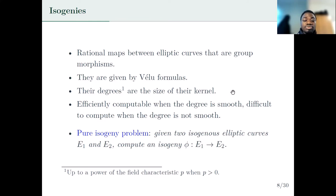The pure isogeny problem is the following: given two elliptic curves E1 and E2, compute an isogeny phi from E1 to E2. Note that the pure isogeny problem is not always the concrete problem underlying the security of isogeny-based schemes. In the case of SIDH, you have more information — you don't only have E1 and E2, but you also have the action of phi on some torsion points.